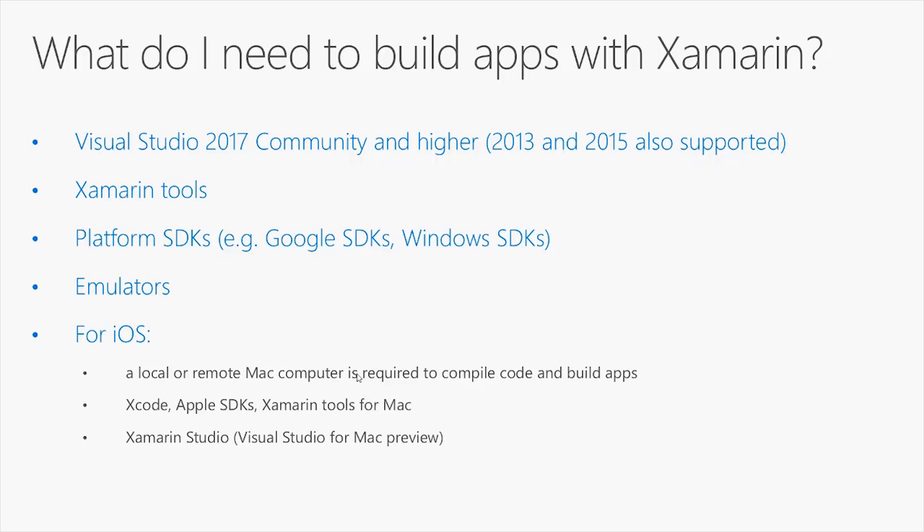You can also use Xamarin on Visual Studio 2013 and 2015 by installing the Xamarin tools separately. You can go to Xamarin.com and download the required tools. All the other required Xamarin tools are installed with the Visual Studio 2015 and Visual Studio 2017 installers.